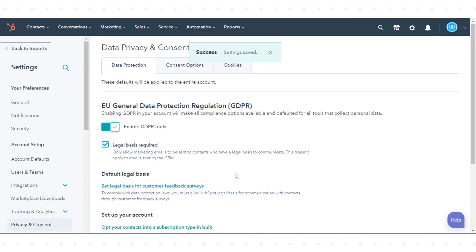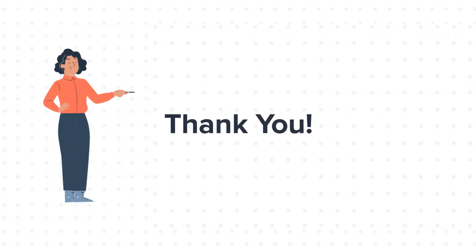That's how you can turn on GDPR functionality in your HubSpot account. Thanks for watching.